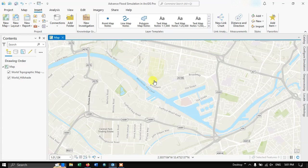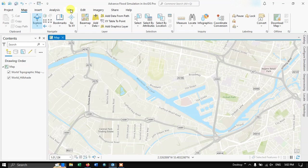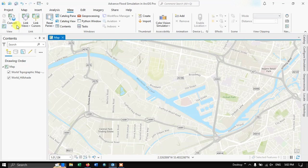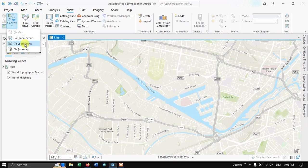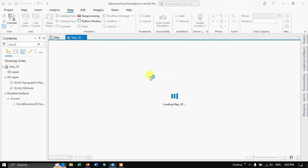Now we're back in ArcGIS Pro. I have a map and I need to convert it to a scene, because a scene has a 3D element to it. To create a local scene, navigate to the View tab and click the option to convert to a local scene. It is now converting and loading the map in 3D.